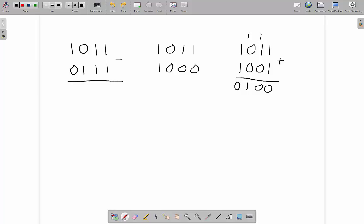We can verify this: we've got one, two, four, and eight — so the top number is eight plus two plus one, which is eleven, minus seven. Eleven minus seven is four. And as you can see, by following this system I've managed to get the answer of four — that's eight, four, two, one — so the result is correct.